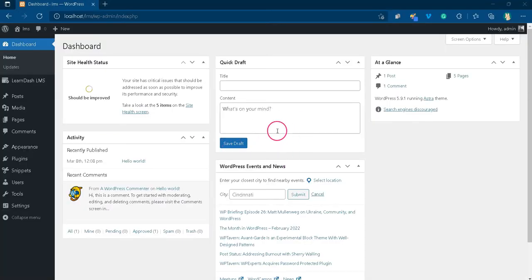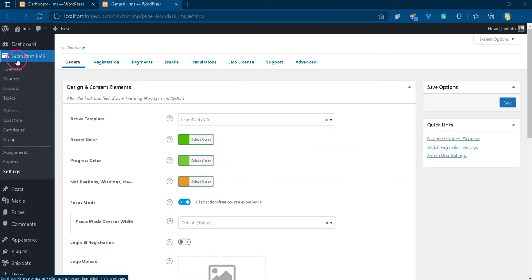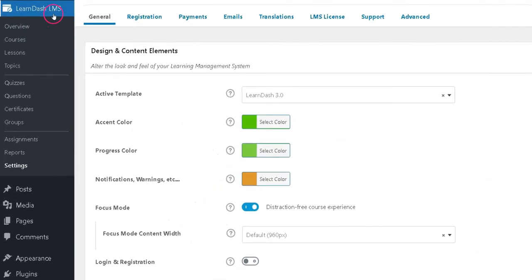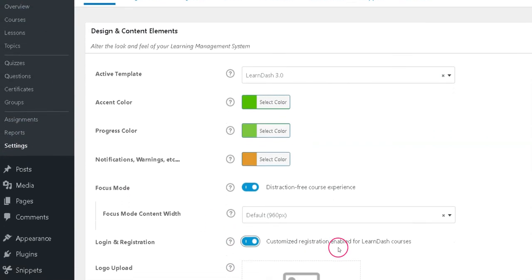First login to your LearnDash website as an administrator. If you want to use LearnDash's default login page, go to the LearnDash settings page and turn on the login and registration toggle button.